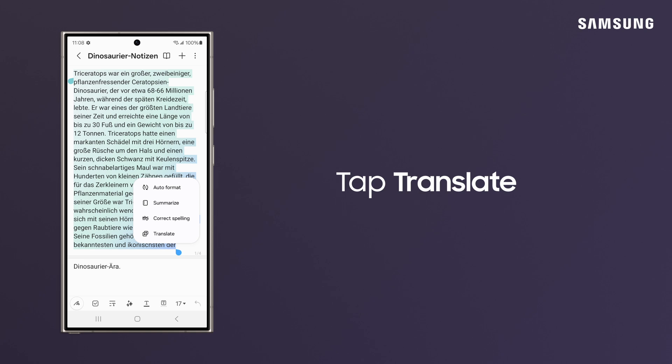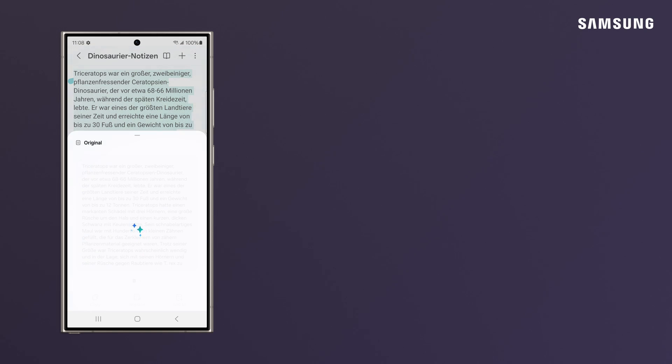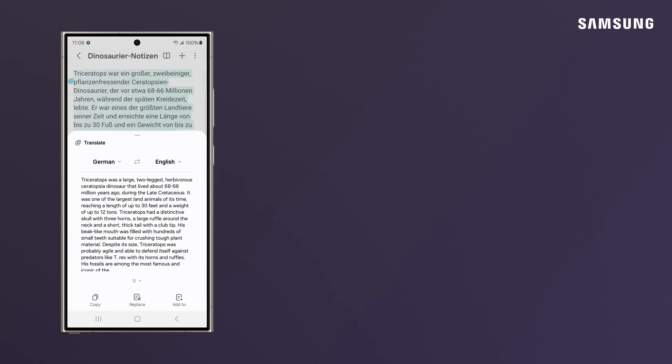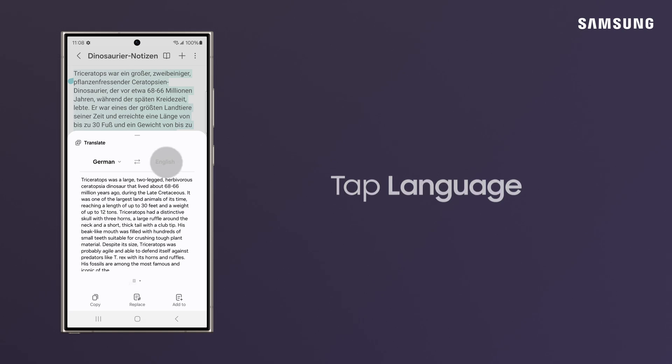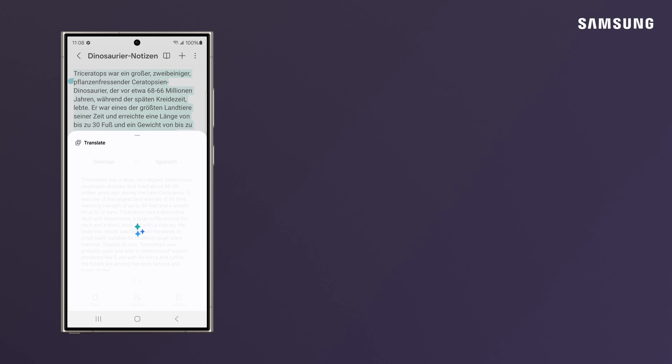Tap Translate and Galaxy converts. If you want to see the conversion in a different language, adjust the Source Language and Target Language in the dropdown, and tap Translate again.